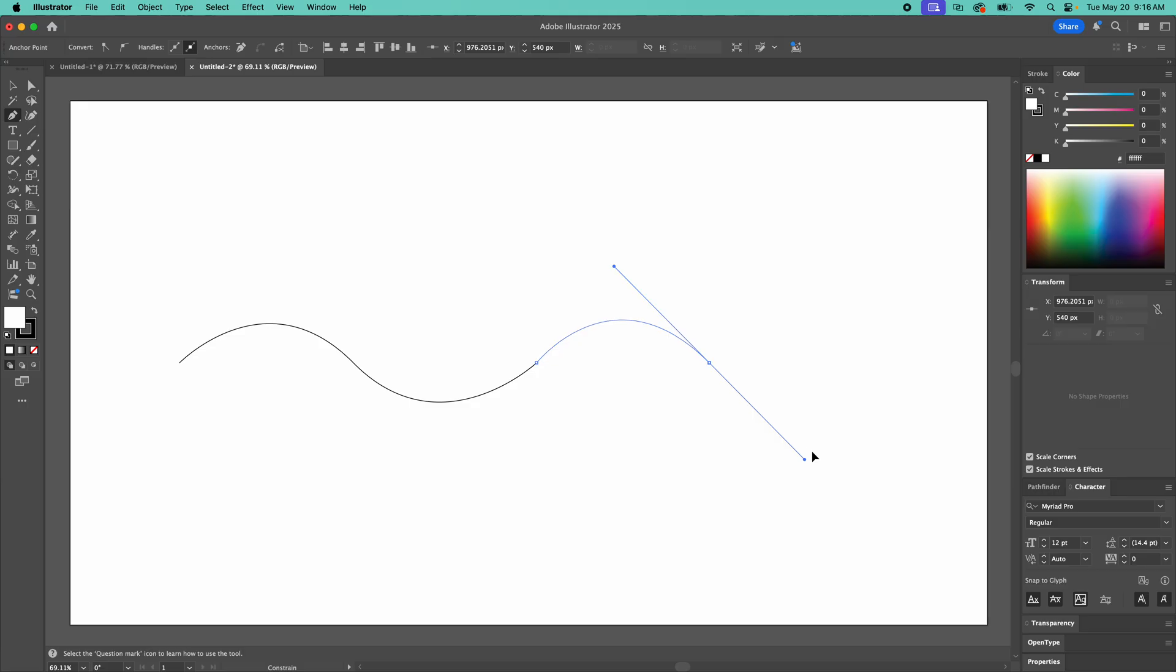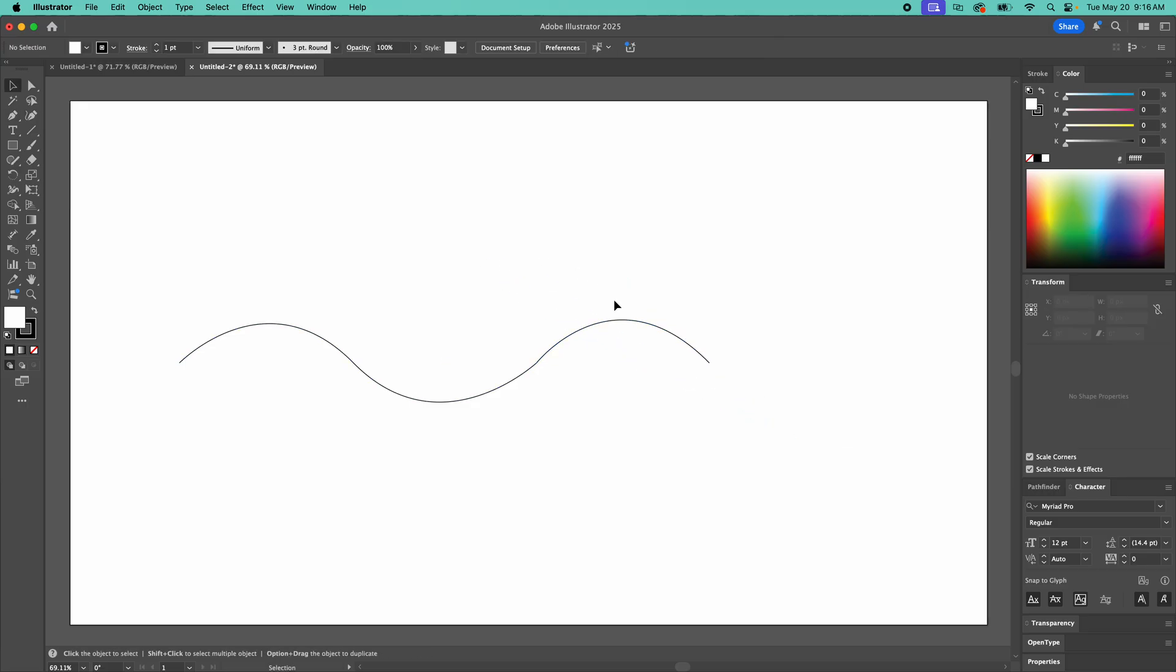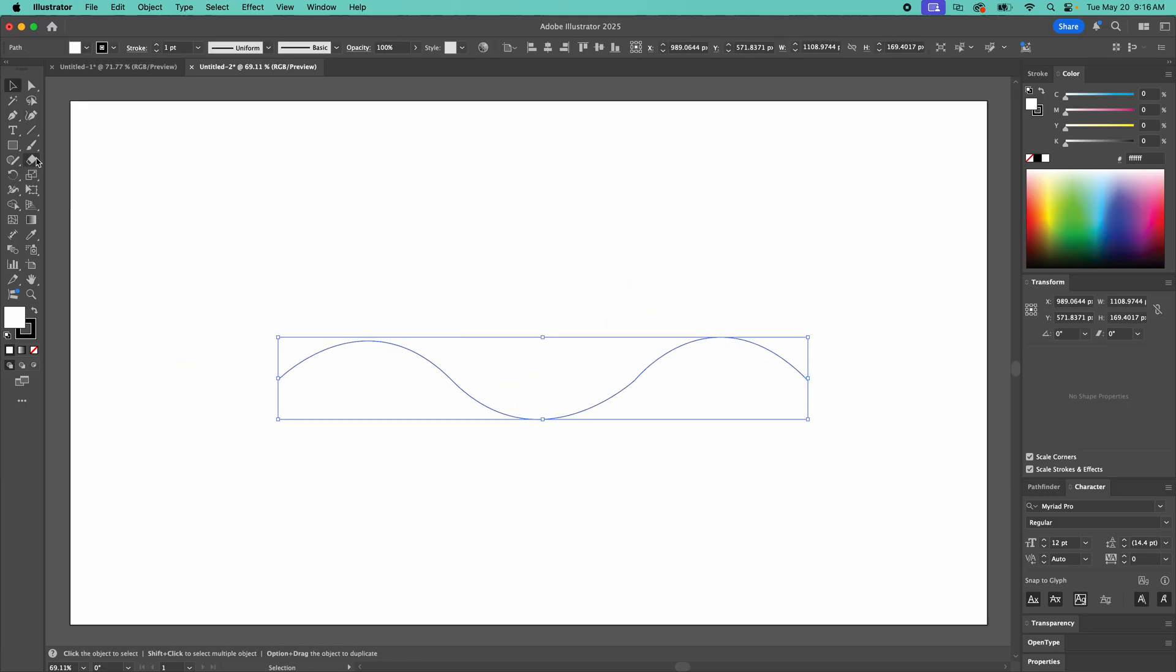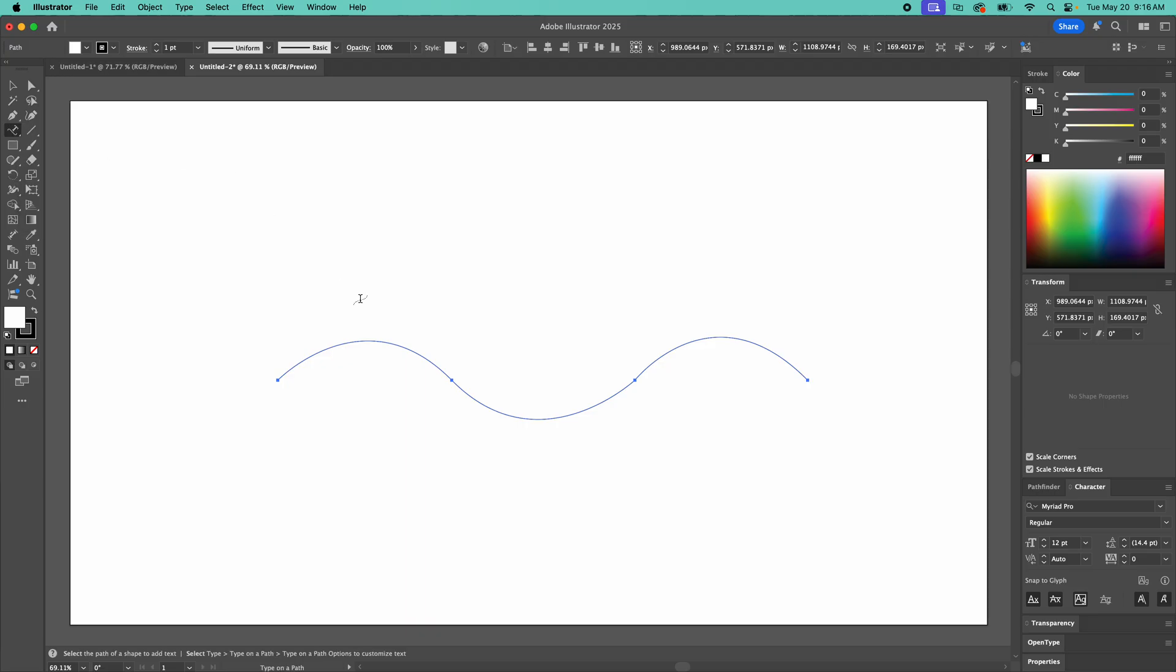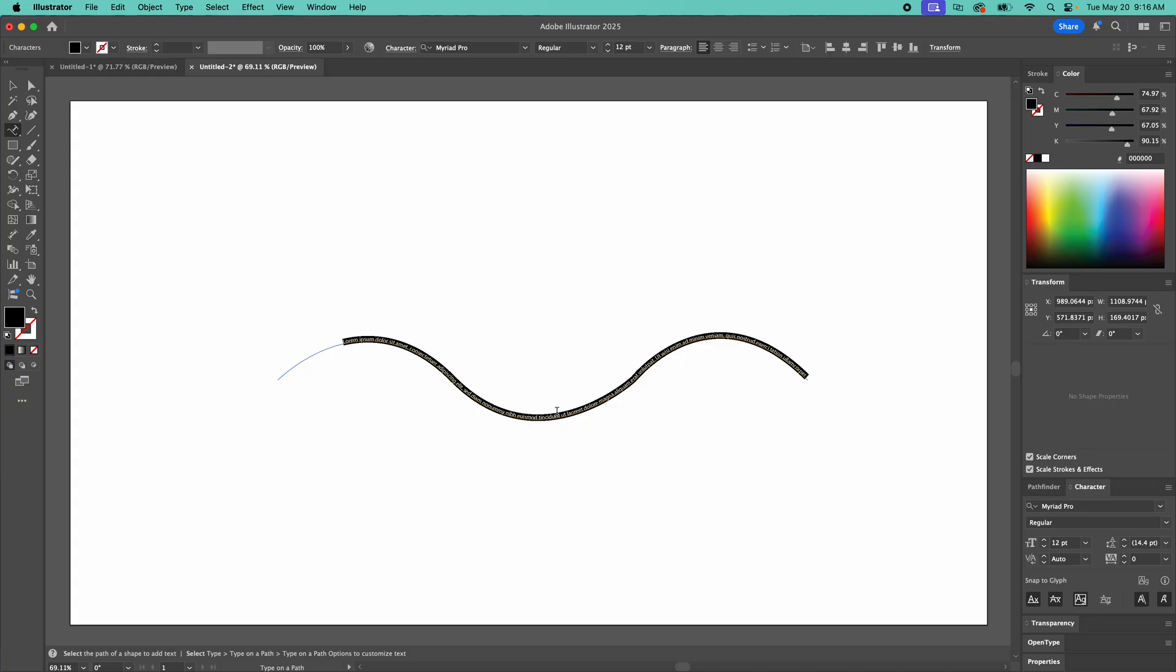Let me just get this path going here. Got a simple little path, nothing special. I'm going to go up here to type and I'm going to get type on a path tool. So click on here. Now we've got Illustrator's generic text. I'm going to put type on a path like a boss.